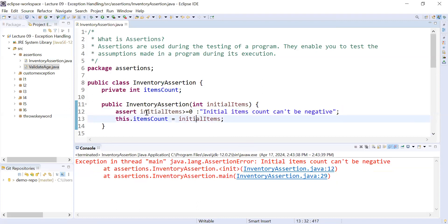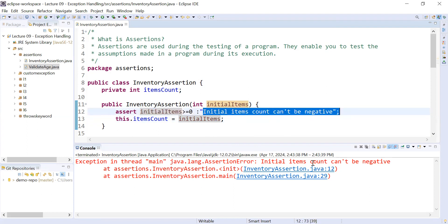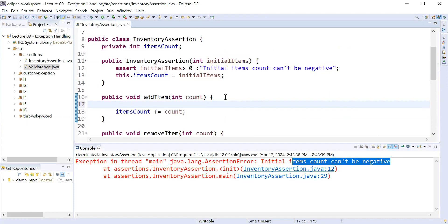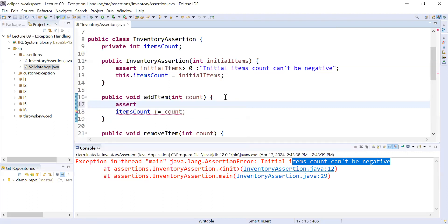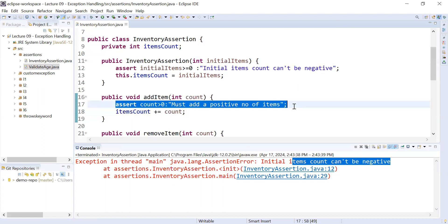Now you can see the assertion error is shown. Since we passed minus 10, the boolean condition evaluates to false, and it displays the assertion message 'initial item count can't be negative.' In the same way you can provide a validation check in each and every method. For the addItem function, add: assert count must be greater than zero, with the message 'must add a positive number of items.'